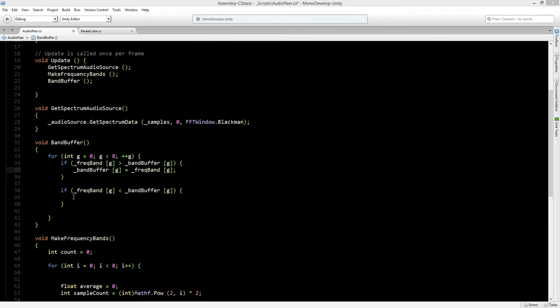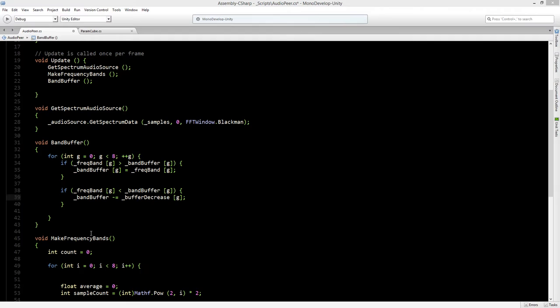And if the frequency band is lower than the band buffer, then we want the band buffer to decrease. So we will say the band buffer minus is the buffer decrease that we made.